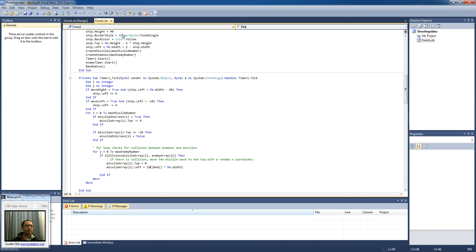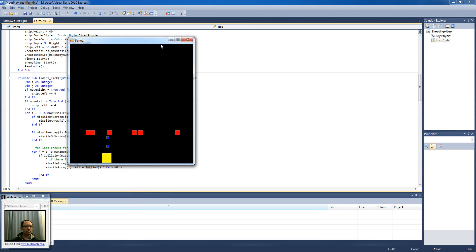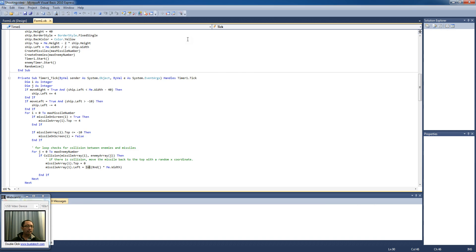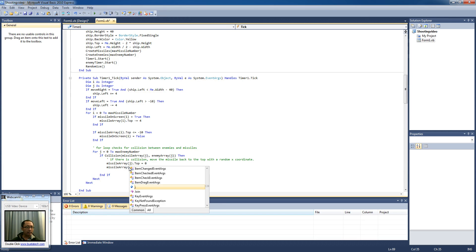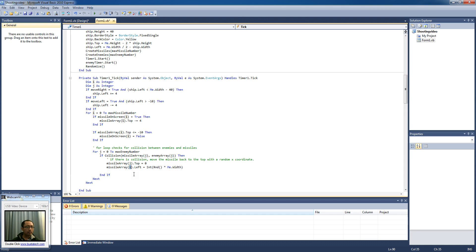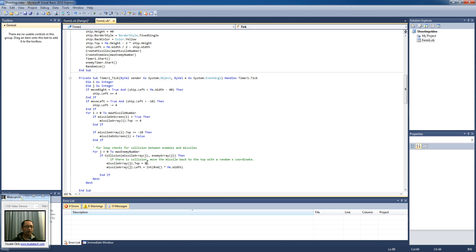Let's see what happens. I shoot an enemy object — nothing is happening, for the very simple reason that I used the wrong symbol: I have 'j' in the for loop but 'i' inside the for loop. So I'm just going to make it 'j'. When the missile in the ith element of the missile array collides with the jth element in the enemy array, then the enemy is going to move back — not the missile. The enemy is going to move to the top.